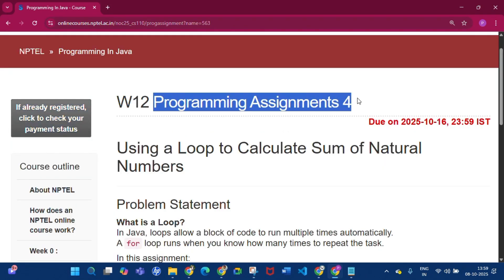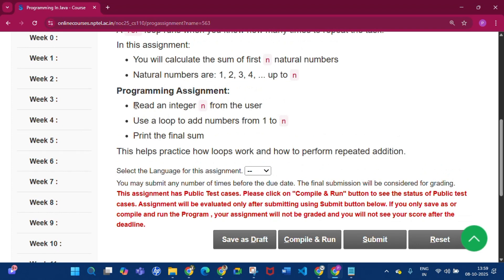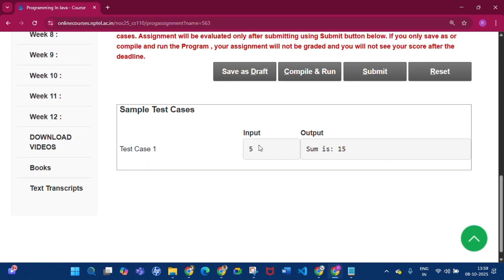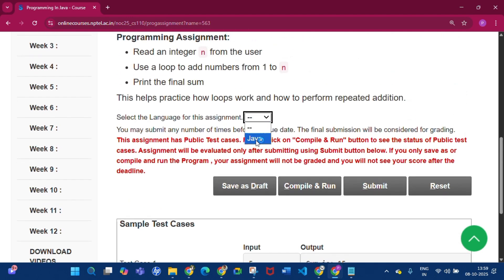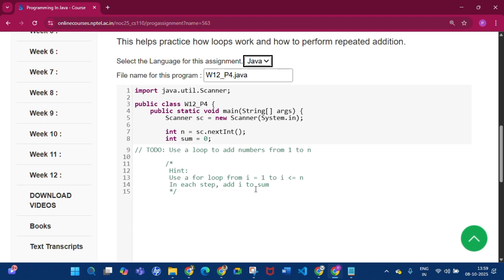This is Programming Assignment 4 of Week 12. We have to read an integer N from the user, then use a loop to add the numbers from 1 to N and print the final sum. For example, if the input is 5, the sum of all natural numbers from 1 to 5 is 15. In the code, the integer is taken and sum is initialized to zero.